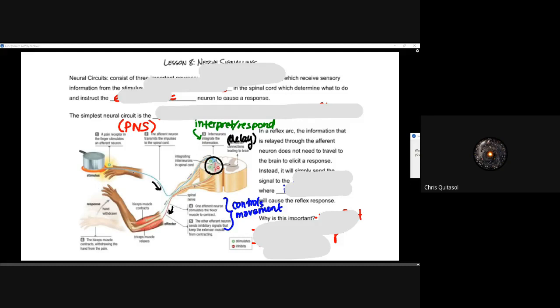The afferent and efferent nerves, connecting the idea of homeostasis as a whole in terms of that closed system in general. So when we think about nerve signaling and nerves in general and how they communicate with each other, we need to think of something called the neural circuit.